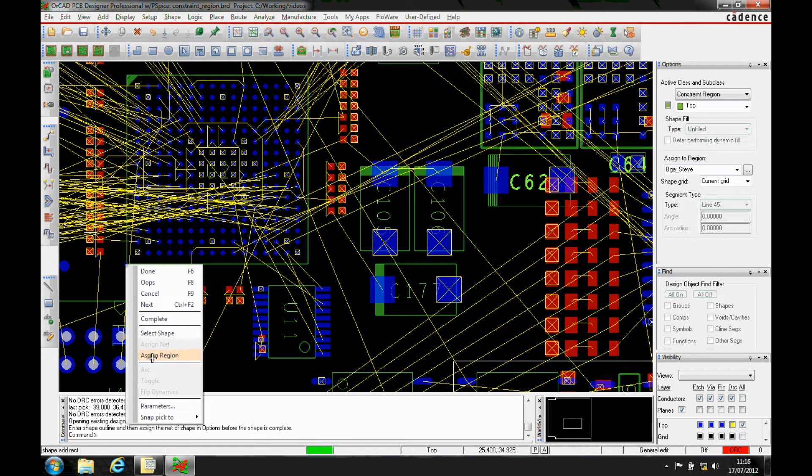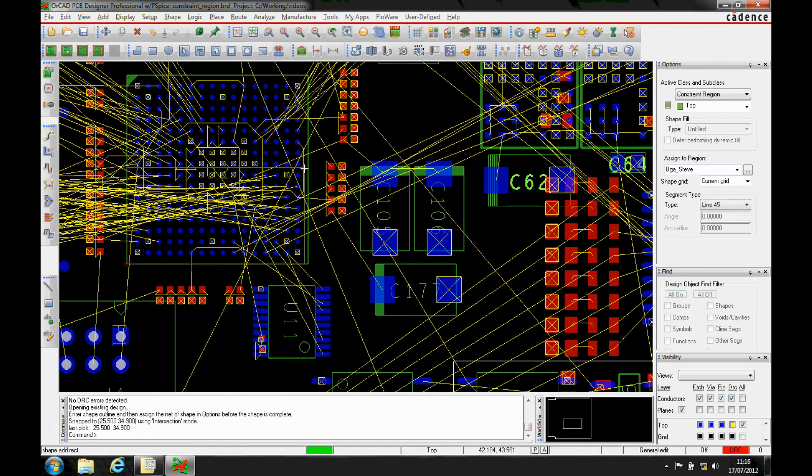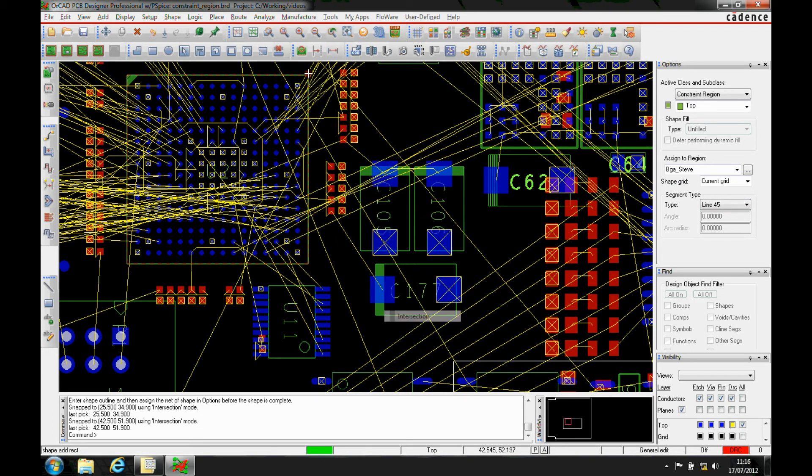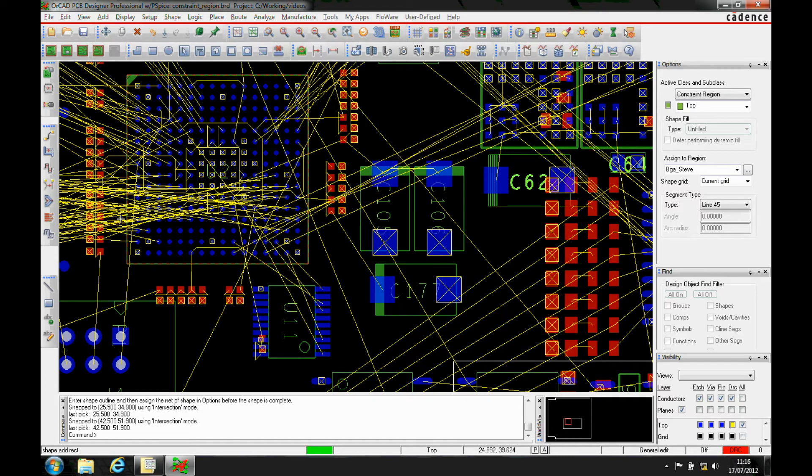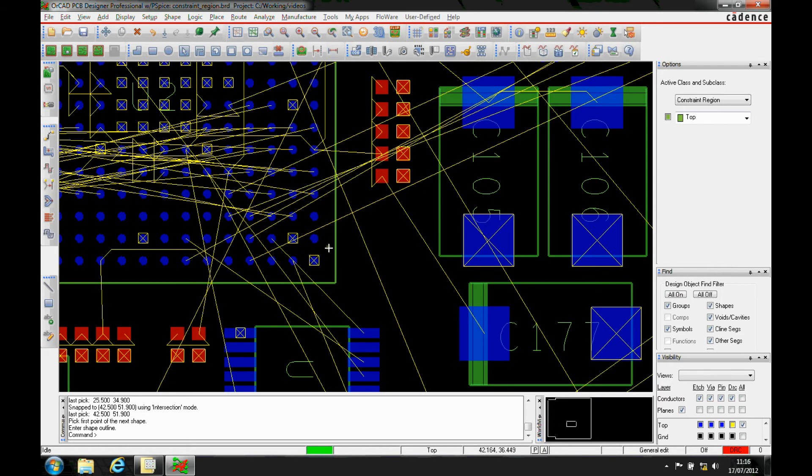Then I'll just use the right mouse button, snap, pick to intersection, and the same. I'm actually using the assembly outline to give me where my region is going to be drawn.